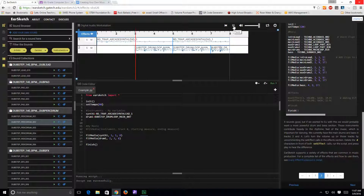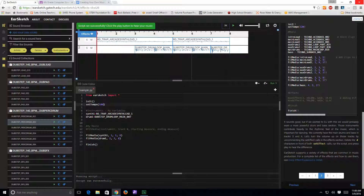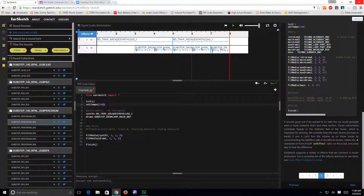It slows everything down because the tempo is slower. If you change it to 180 and rerun it, it sounds faster. So you can make the entire piece of music faster or slower in this way. I'm going to go ahead and set it back to 120.